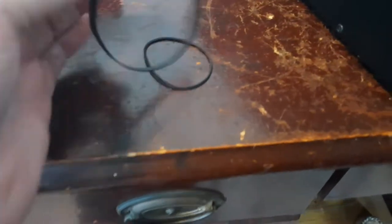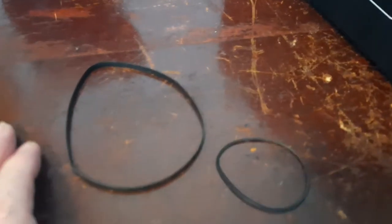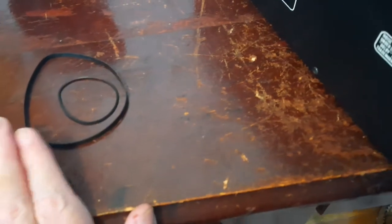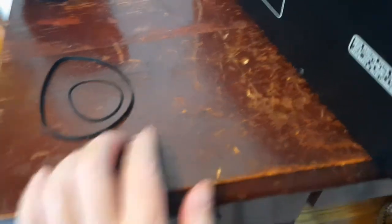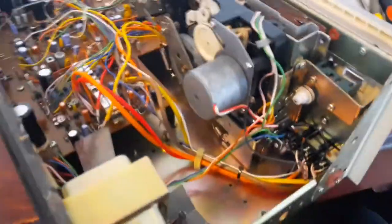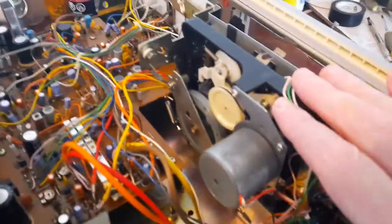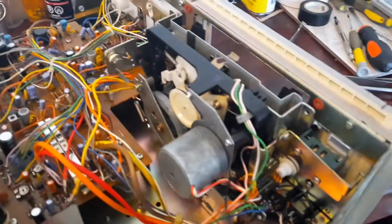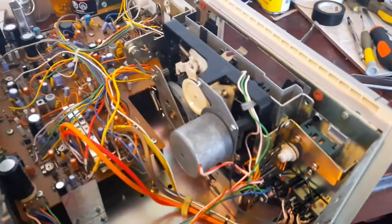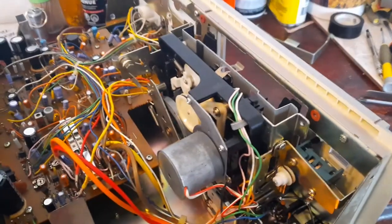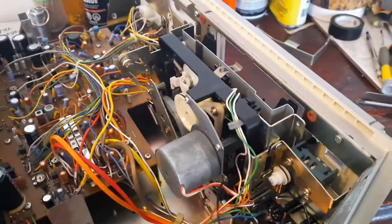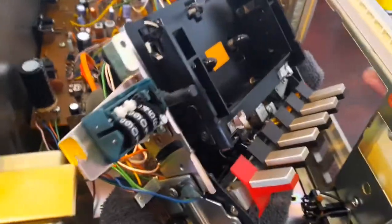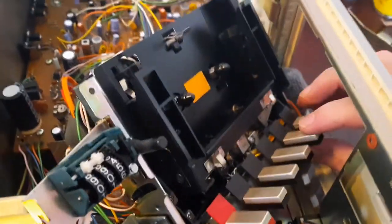These are the belts that came out of it yesterday. You can see how messed up they are. They don't even hold their shape anymore. That's how bad they were, so they'll go into the trash. Now I have to take this mechanism out and lay it down.